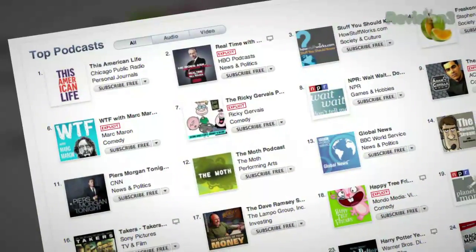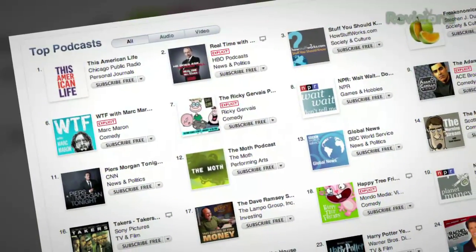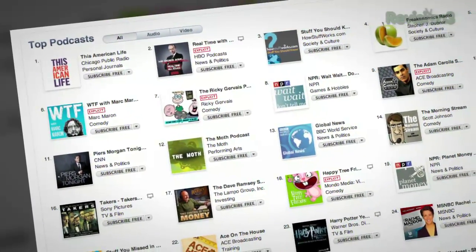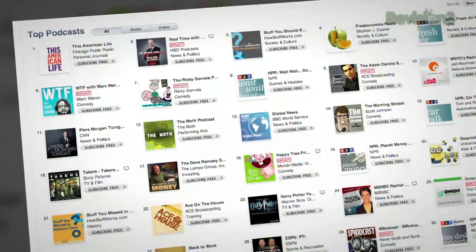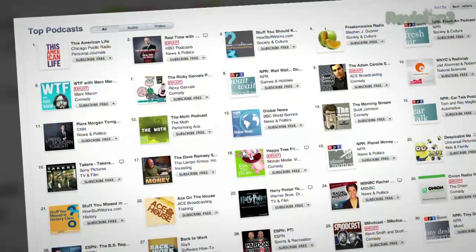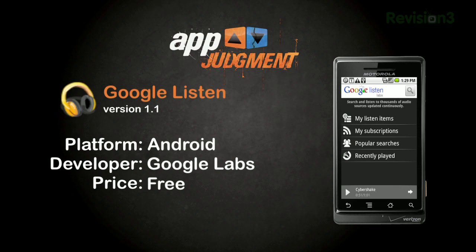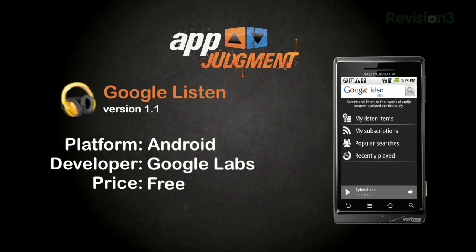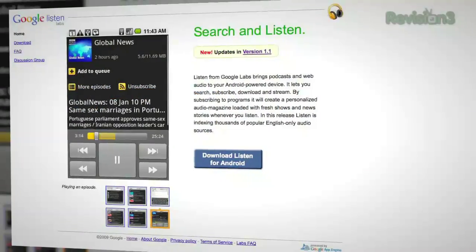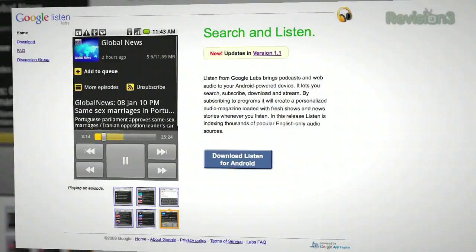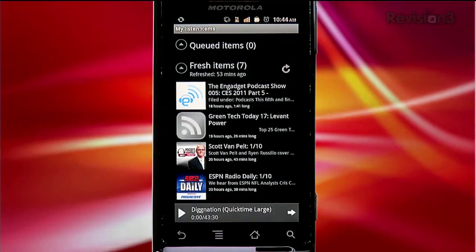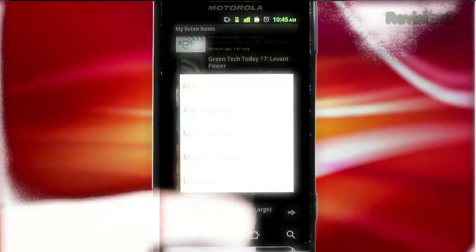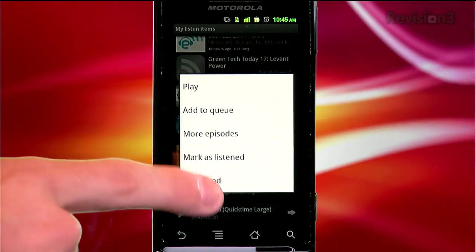Podcasts have become a big part of our daily lives. With interesting podcasts on a variety of subjects, we all want to have easy access to get caught up wherever we are. Meet Google Listen — a free app developed by the people at Google Labs, designed specifically for your Android-powered devices.